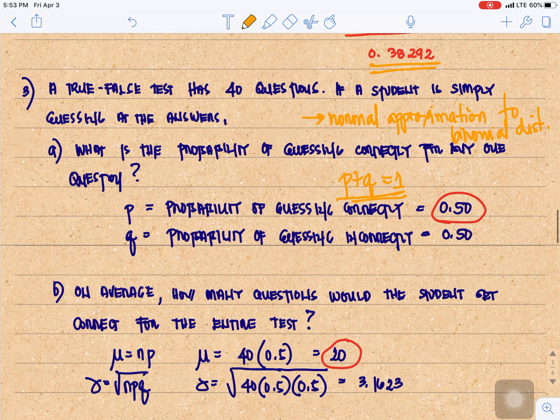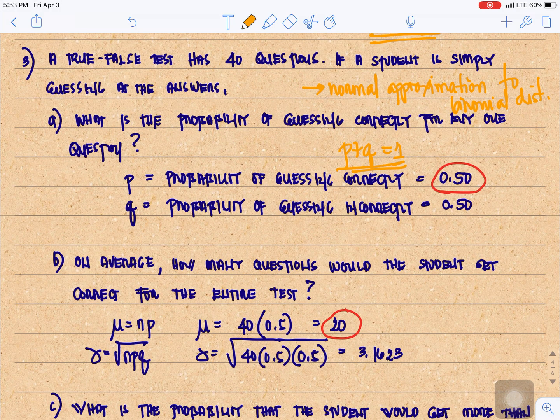On average, how many questions would the student get correct for the entire test? In binomial, the mean is mu equal to NP and the standard deviation is the square root of NPQ. The mean is 40 times 0.5, which is 20. The standard deviation is the square root of 40 times 0.5 times 0.5, equal to 3.1623.